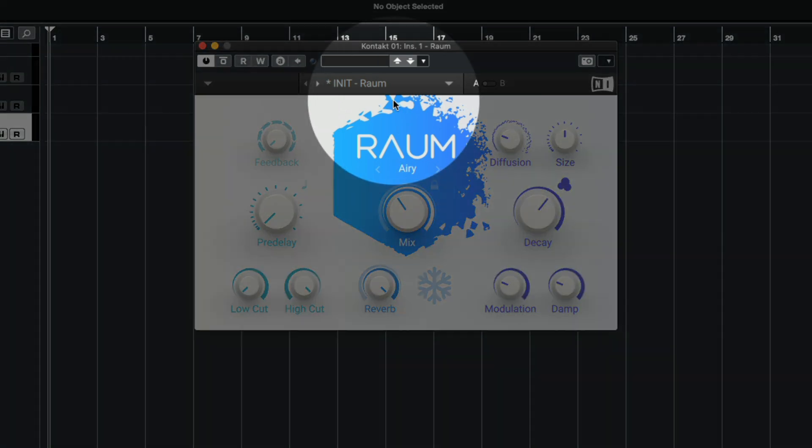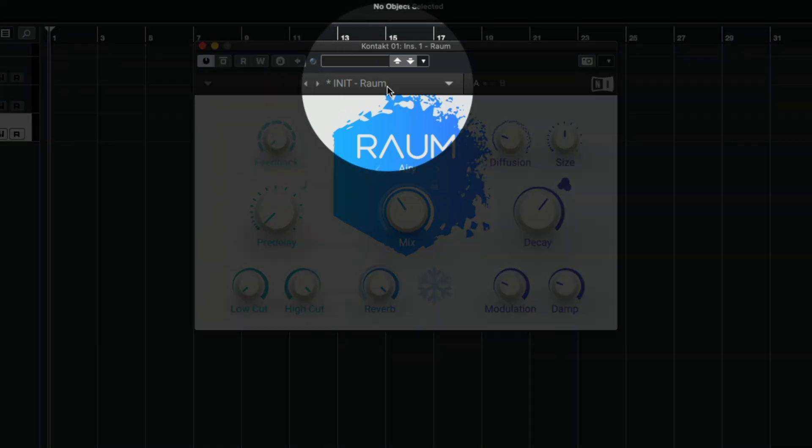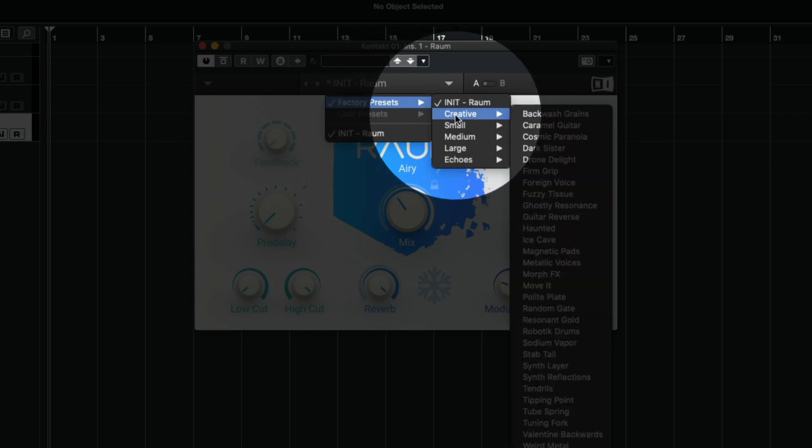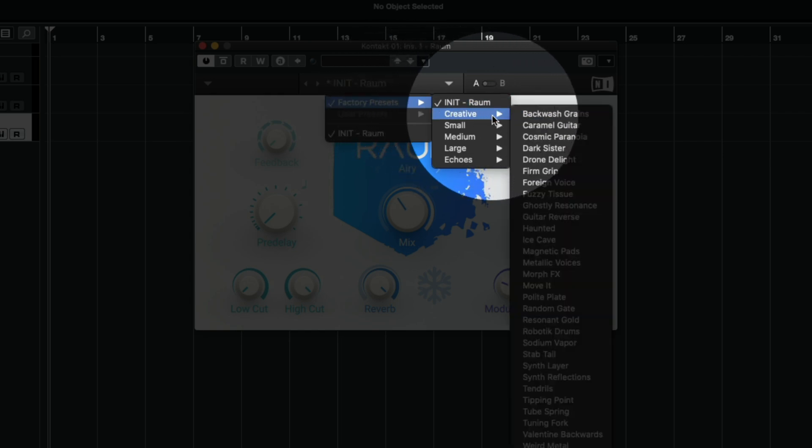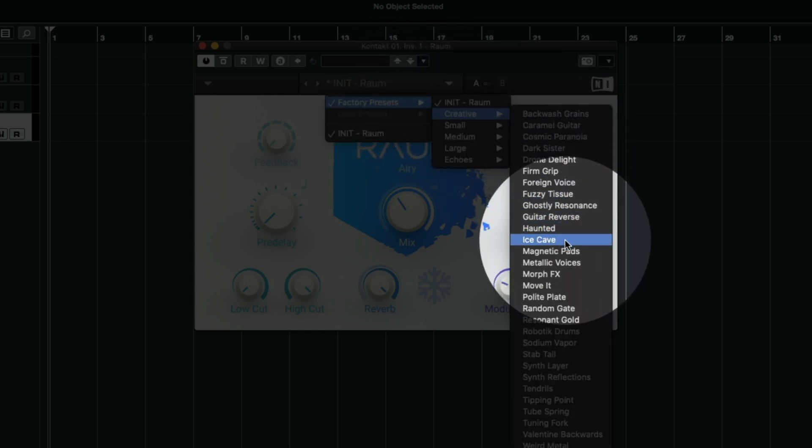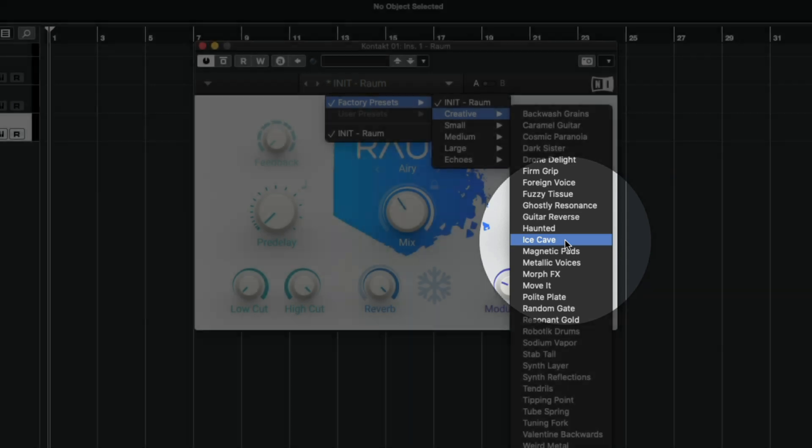Click the preset name at the top, factory presets, select a reverb category like Creative, and select one of the presets.